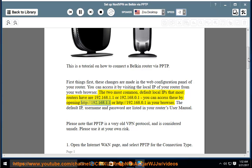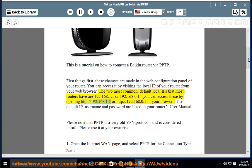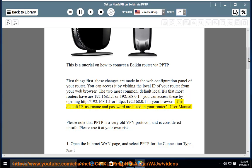You can access these by opening http://192.168.1.1 or http://192.168.0.1 in your browser. The default IP, username, and password are listed in your router's user manual.